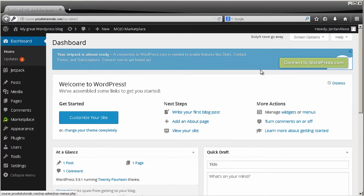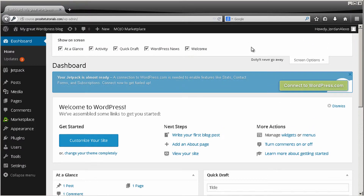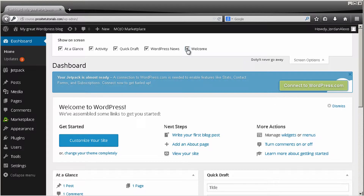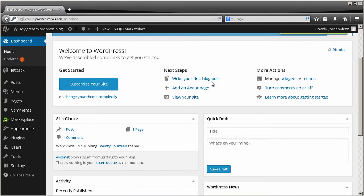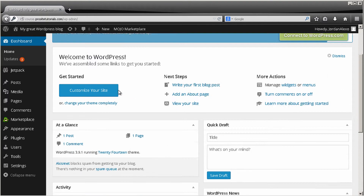If you don't see the Welcome option, go to Screen Options and click on it — you'll be able to see the options. Just check the Welcome box and it appears immediately. The same goes for the other options you see below — you just need to check those boxes.